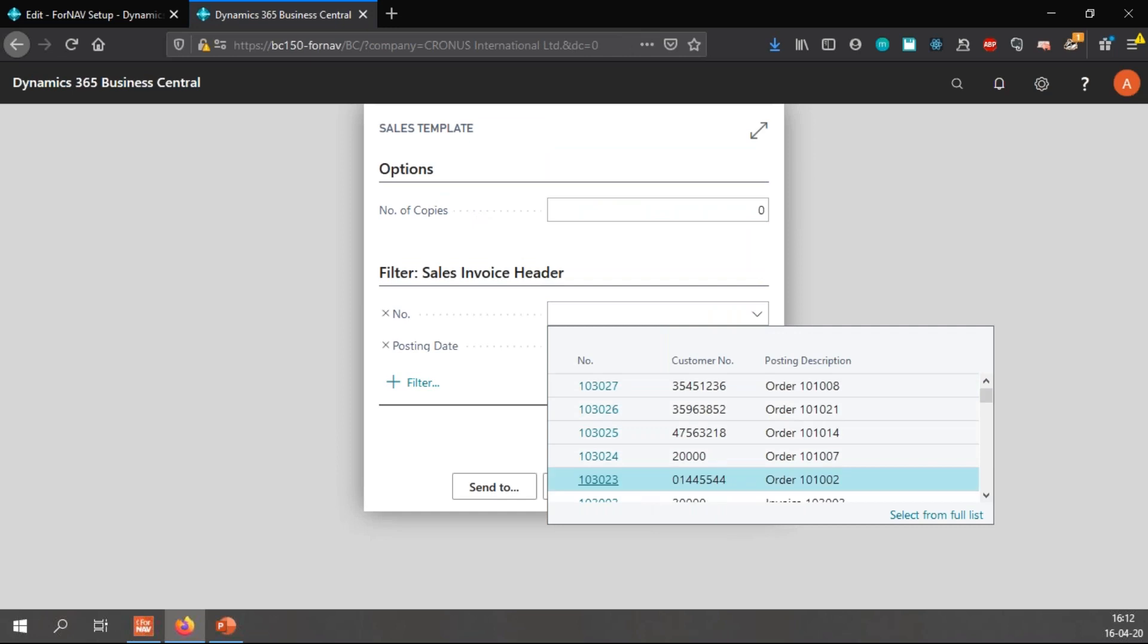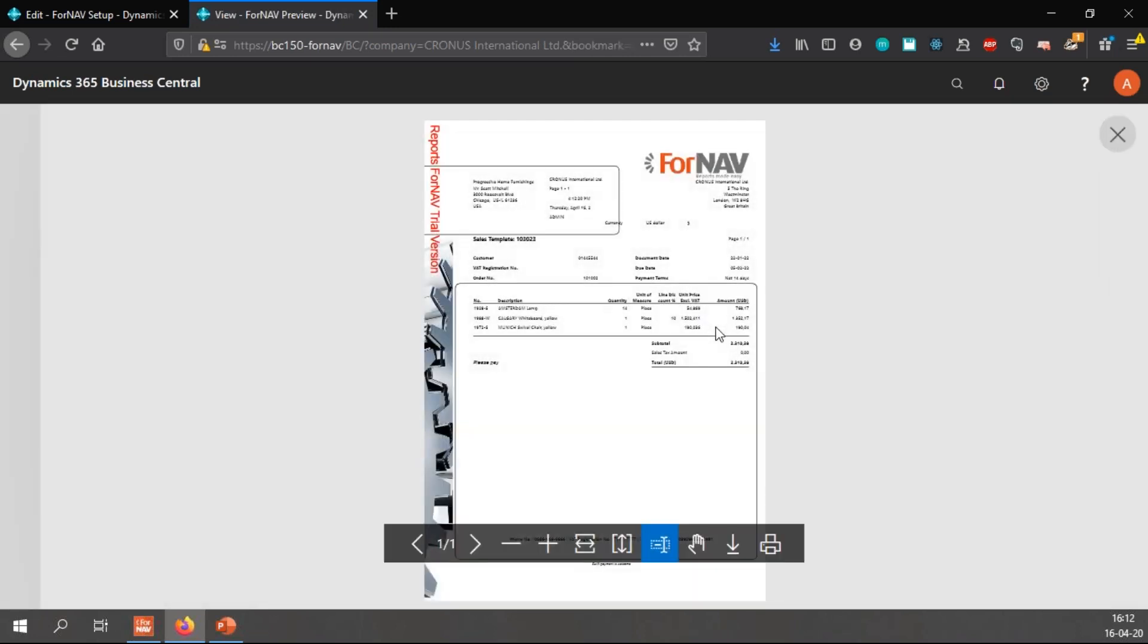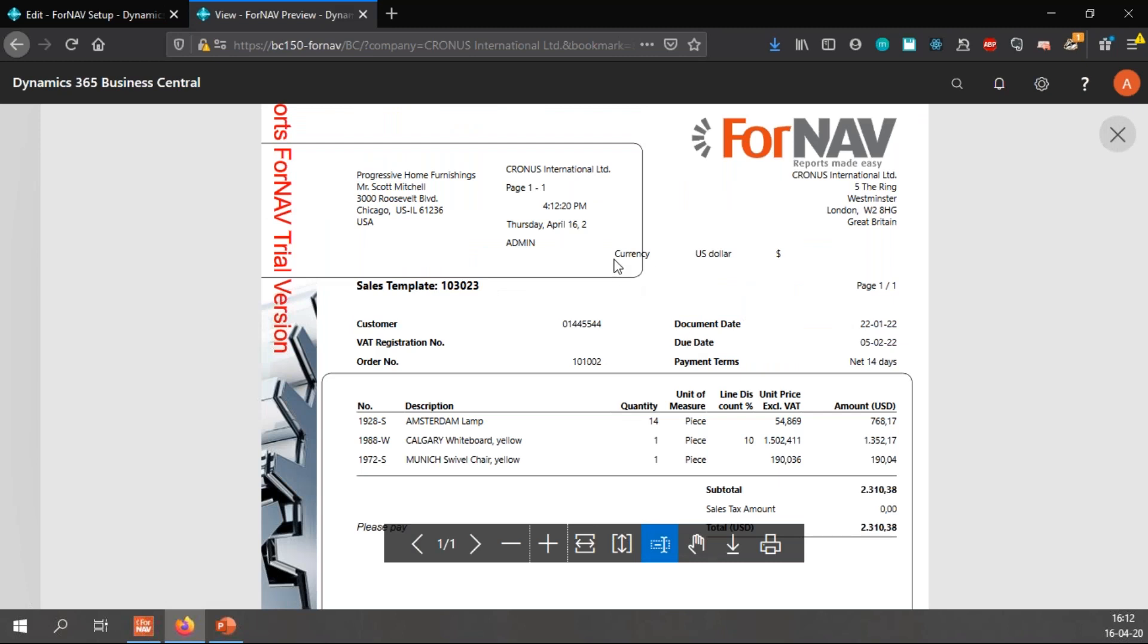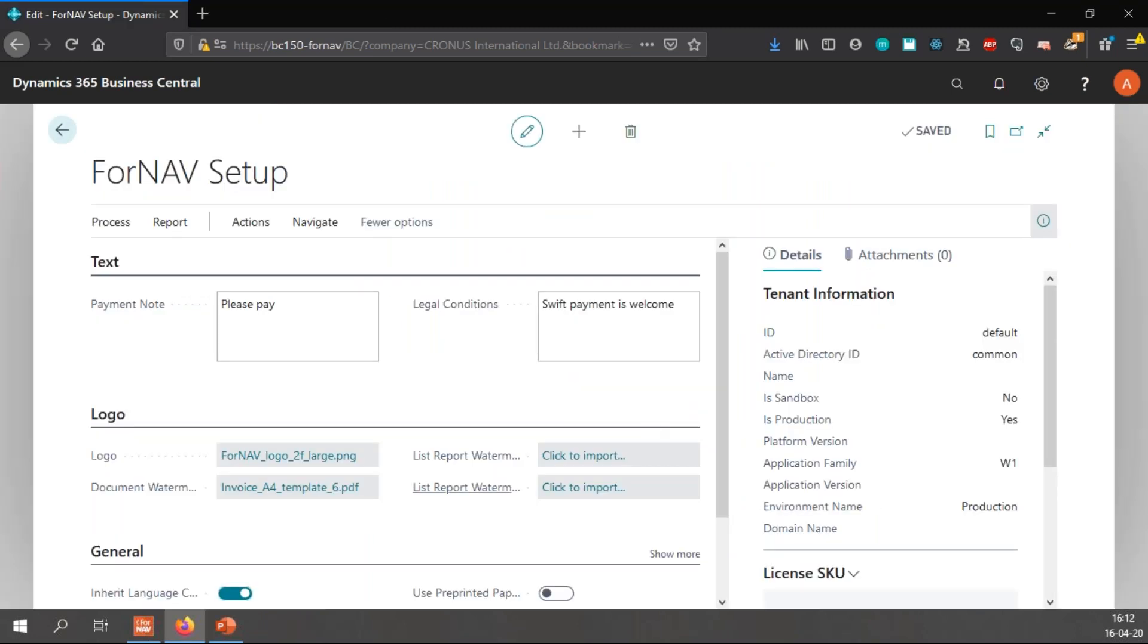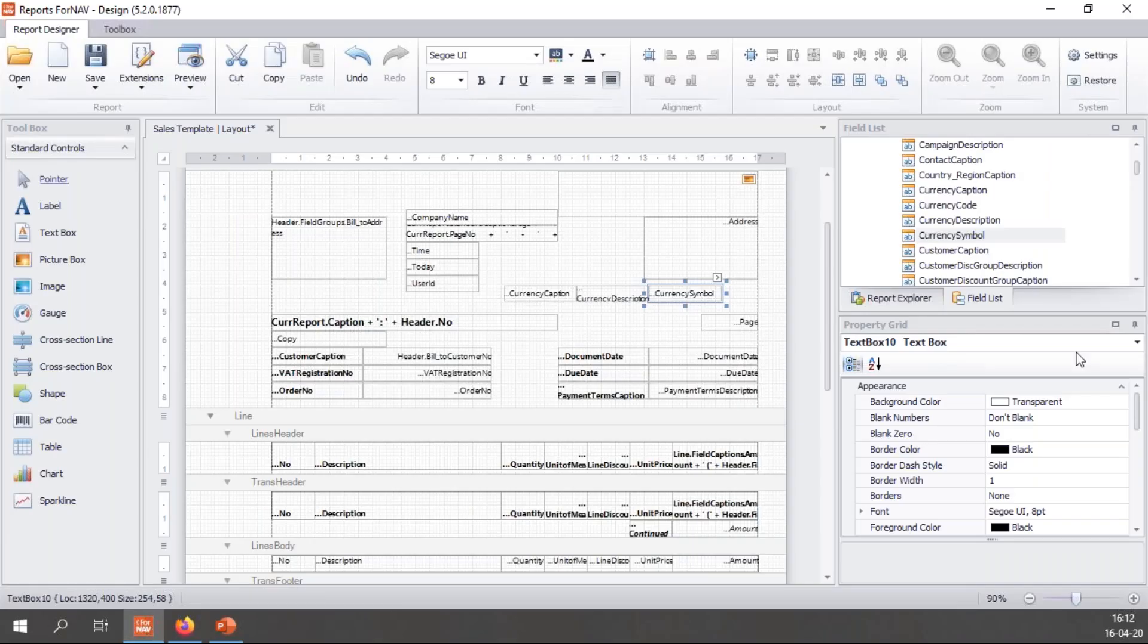Let's preview my report again. Once again, find my dollar report and preview it. You will notice I now have the caption currency, the currency description is US dollar, and the symbol is the dollar sign which we all know.